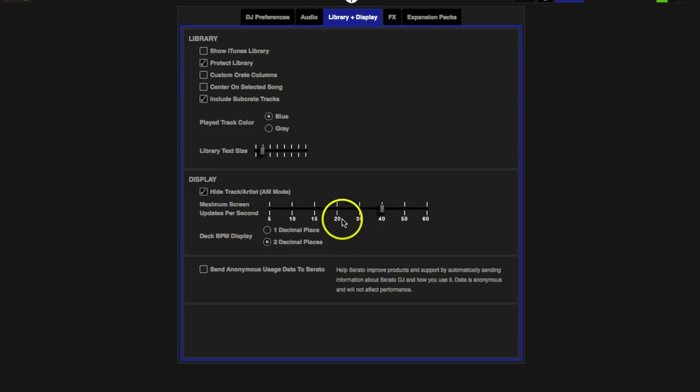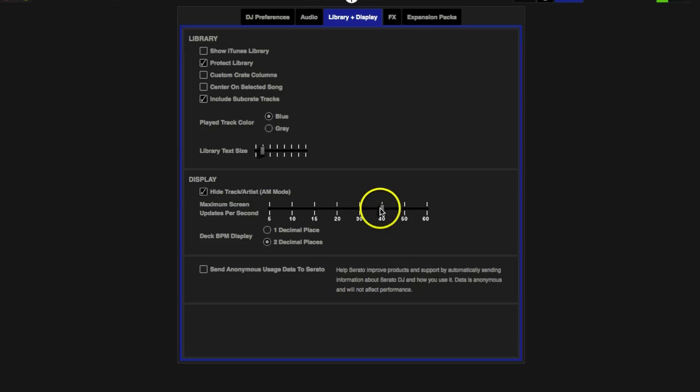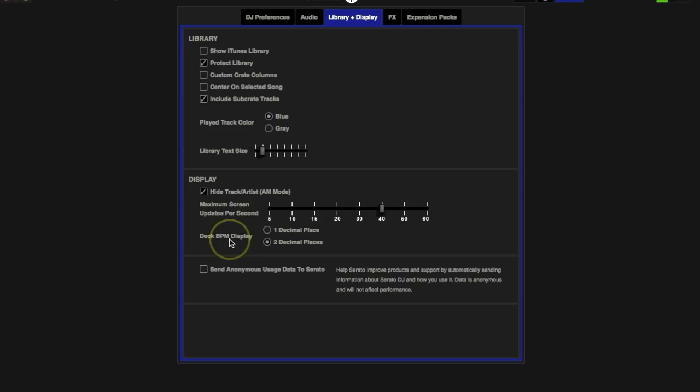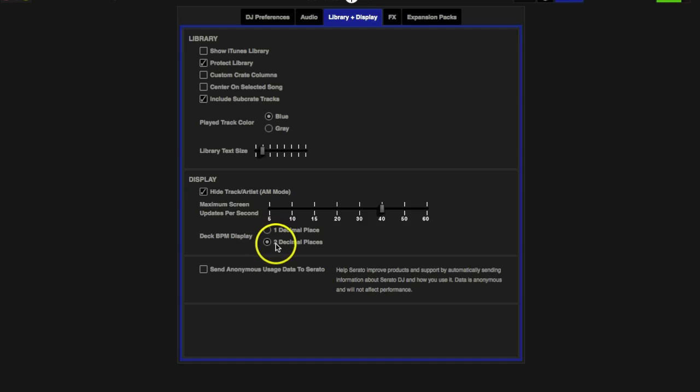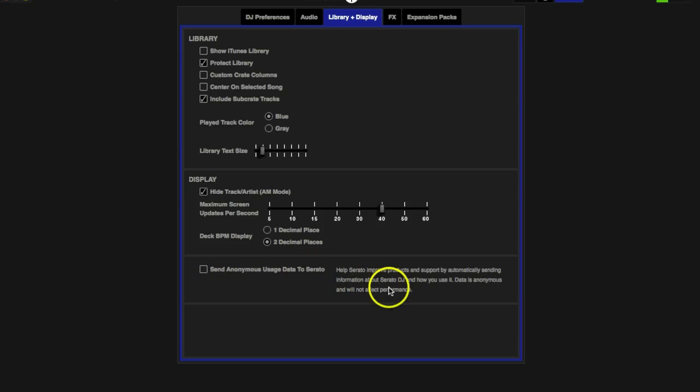Maximum Screen Updates Per Second. The more you increase this, the more it's going to increase the processor used on your computer. All this is is how many times the software will ping your computer for the screen updates on your visual display. Deck BPM Display, you can do it to one point or you can do two decimal places. I have mine set to two, I like to be a little precise. Send Anonymous Usage Data to Serato, I do not have that checked because I do not want to participate in that, but that's optional to you.